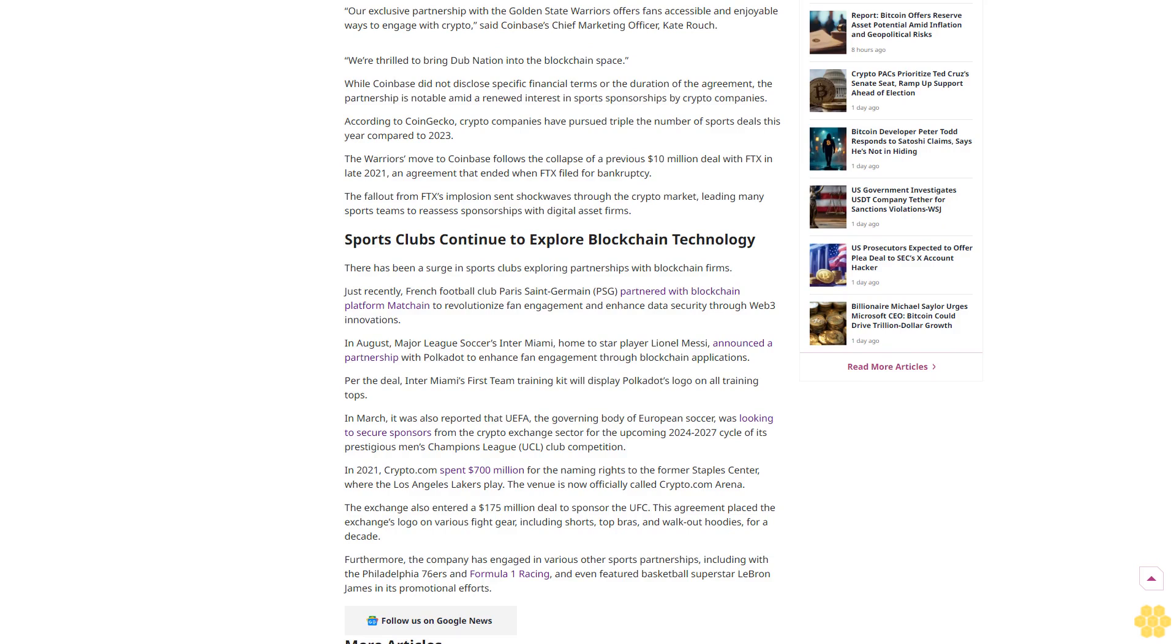Golden State Warriors to release merchandise with Coinbase logo. Limited edition merchandise for fans will also feature the Coinbase logo, further integrating the brand with the Warriors image. This partnership builds on Coinbase's multi-year collaboration with the NBA, reflecting a broader resurgence in crypto sponsorships within U.S. sports.